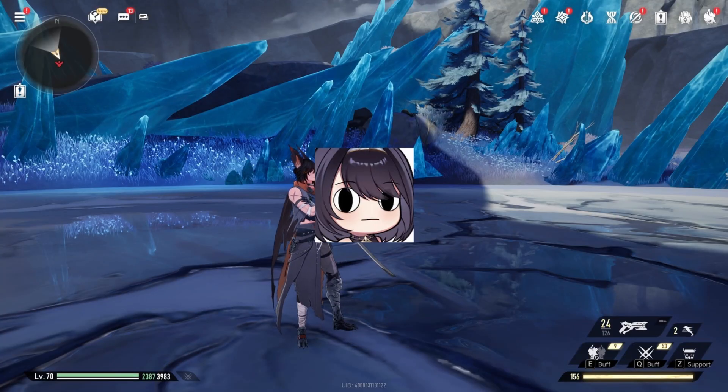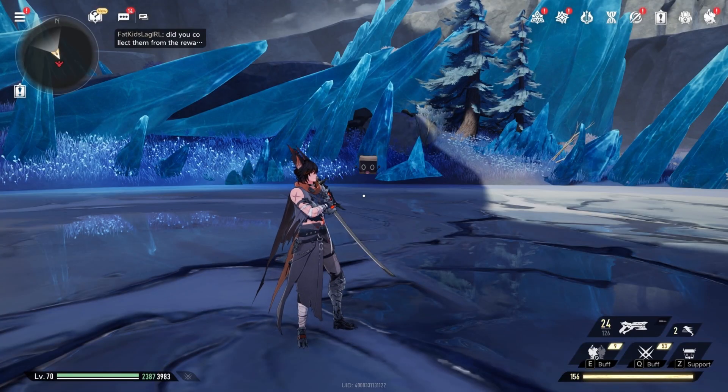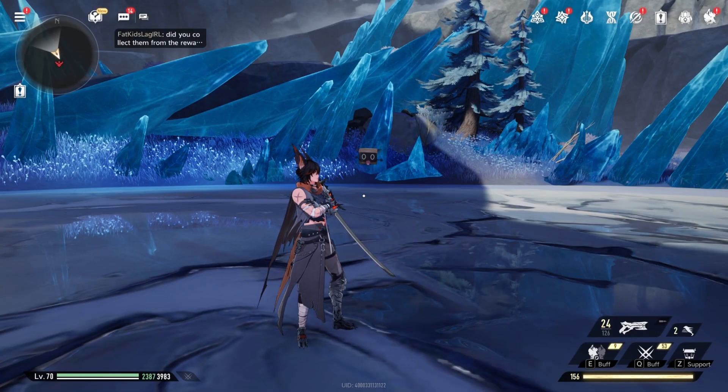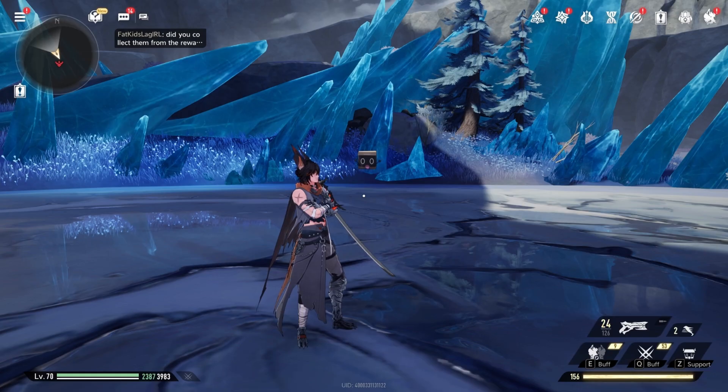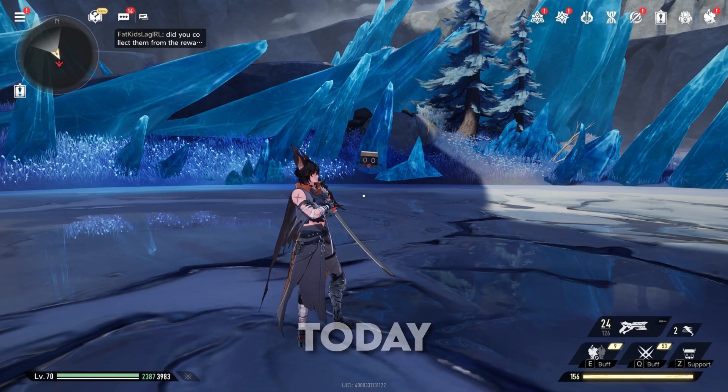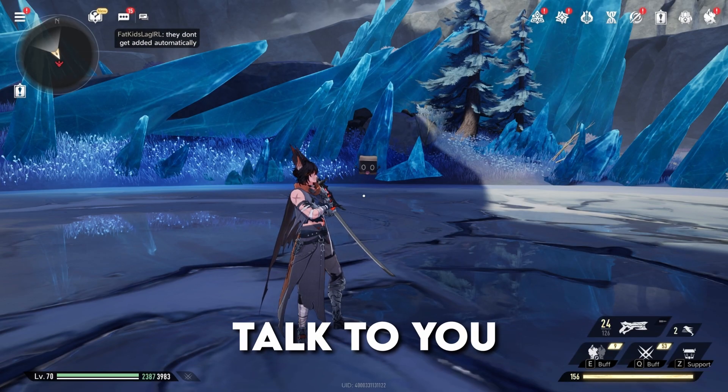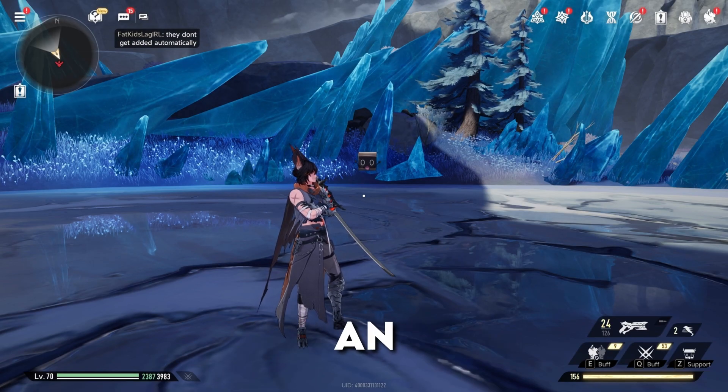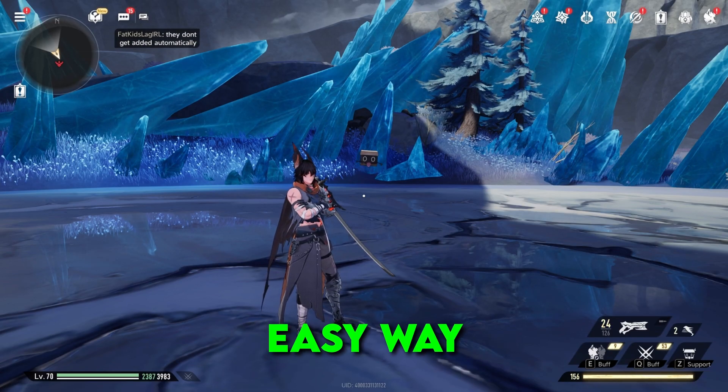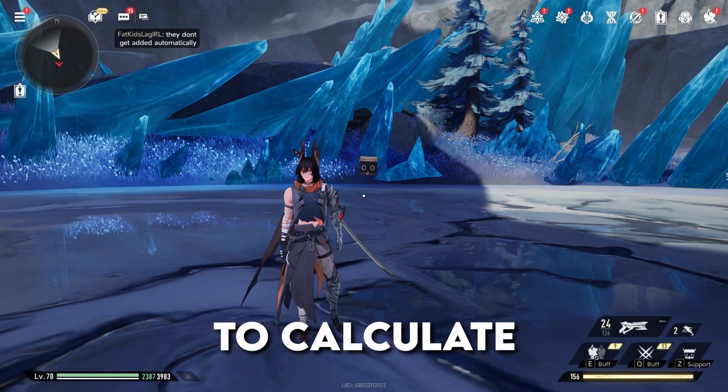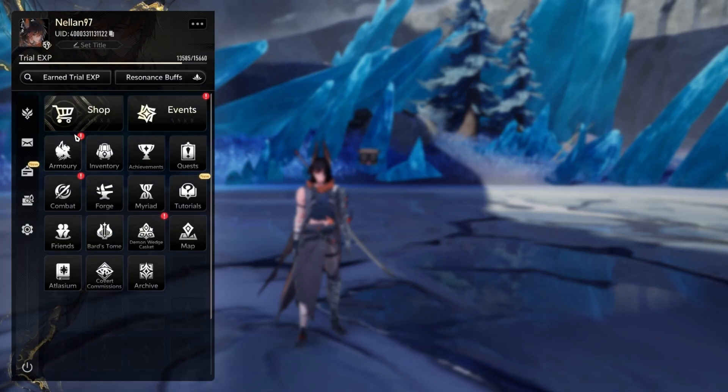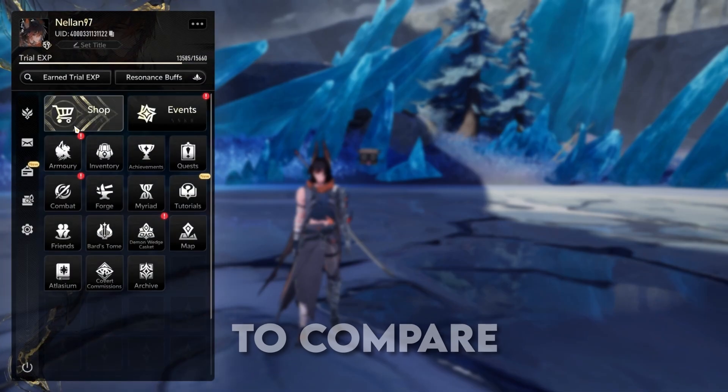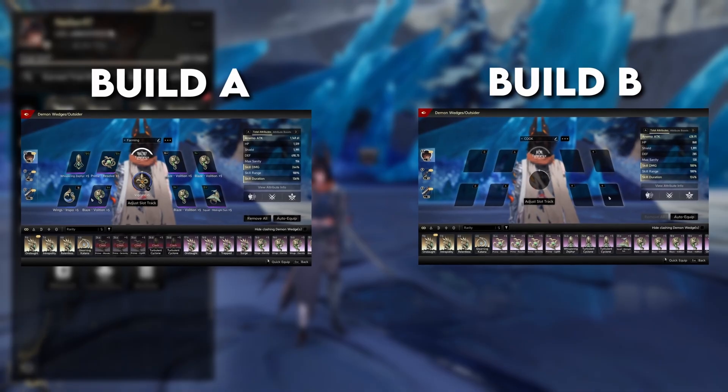Hello everyone, my name is Nalan and welcome to another Do It Night Abyss video. Today I want to talk to you about an easy way to calculate your damage and be able to compare build A to build B.